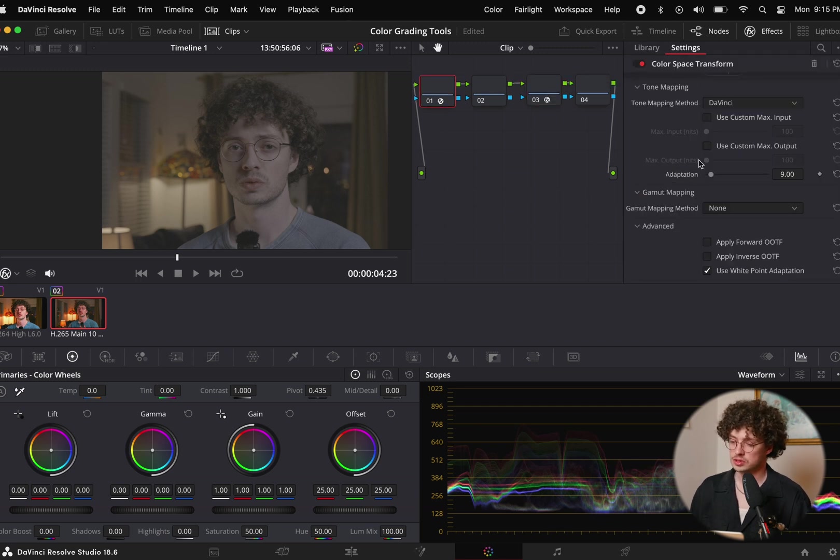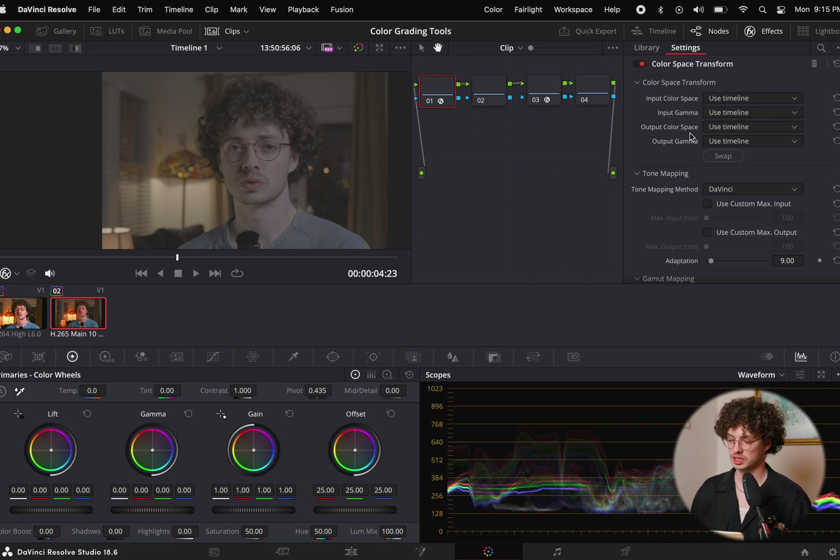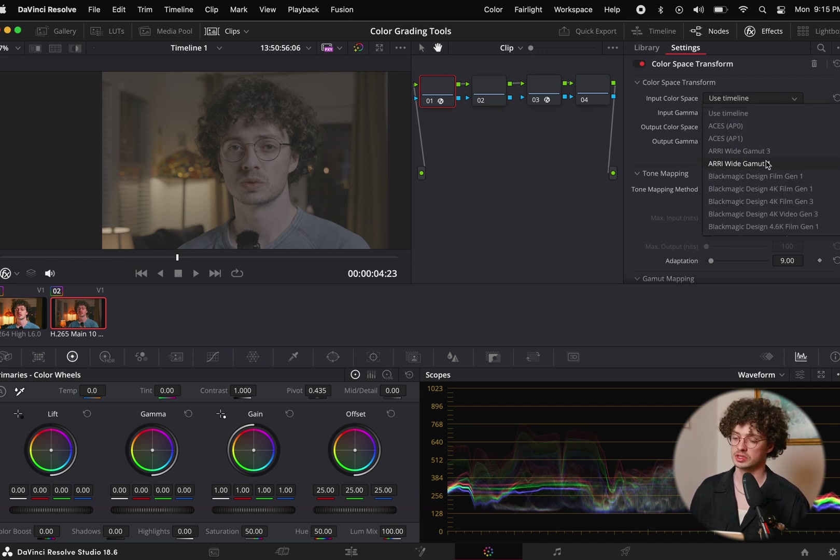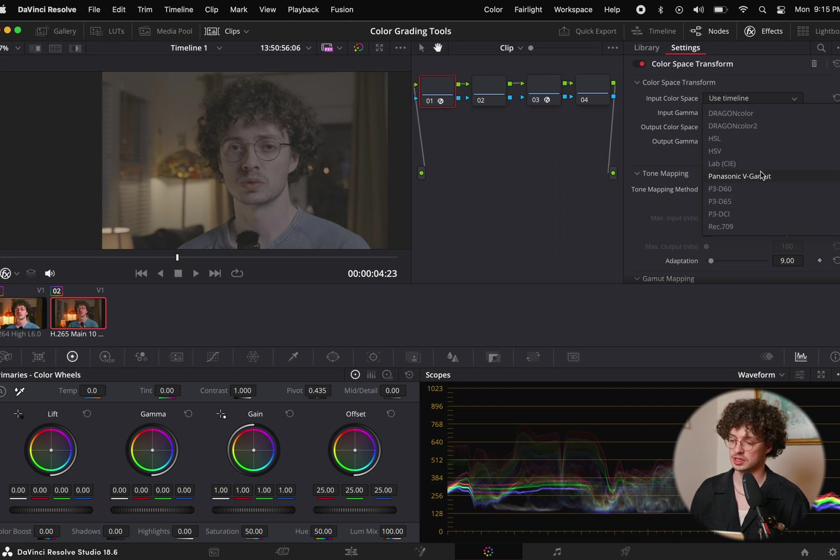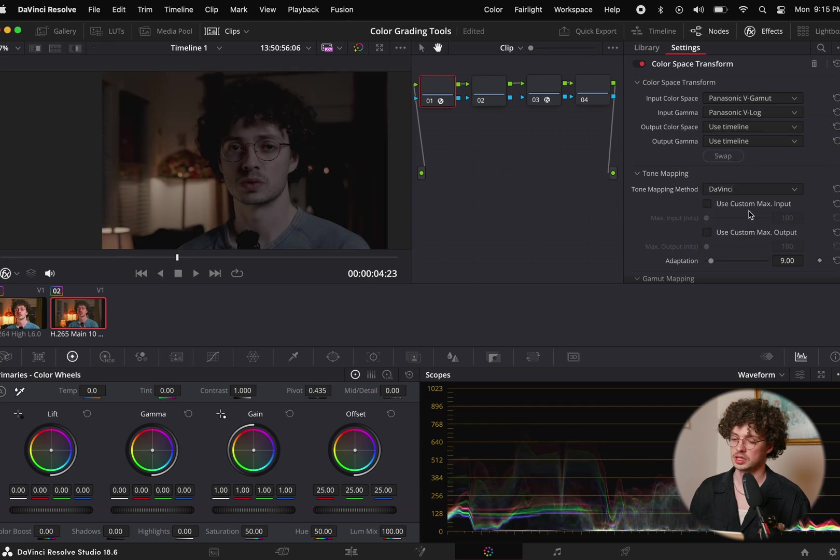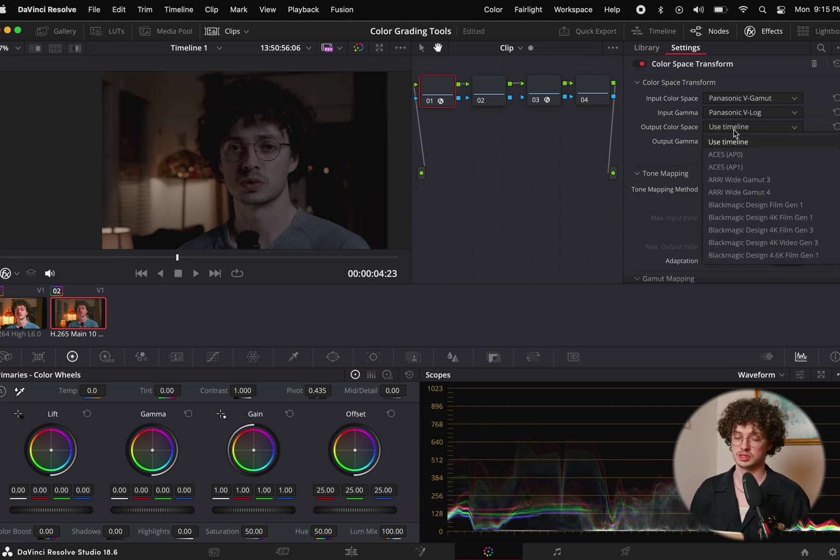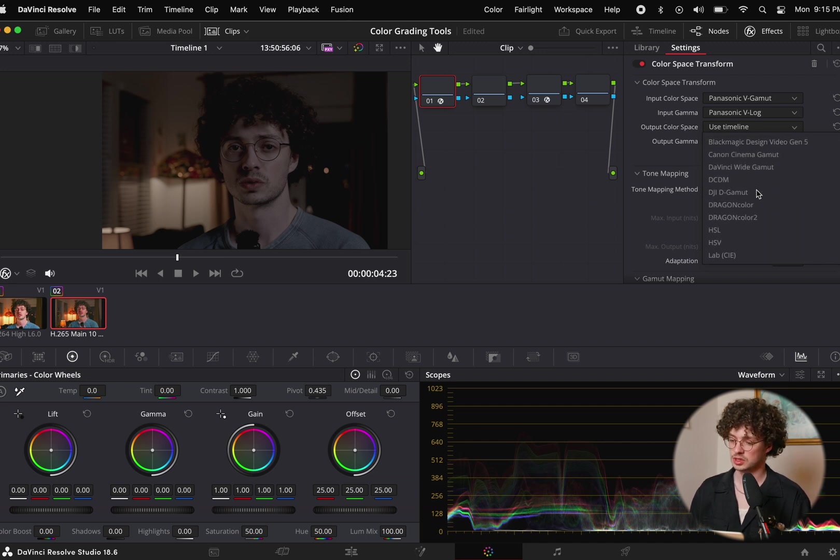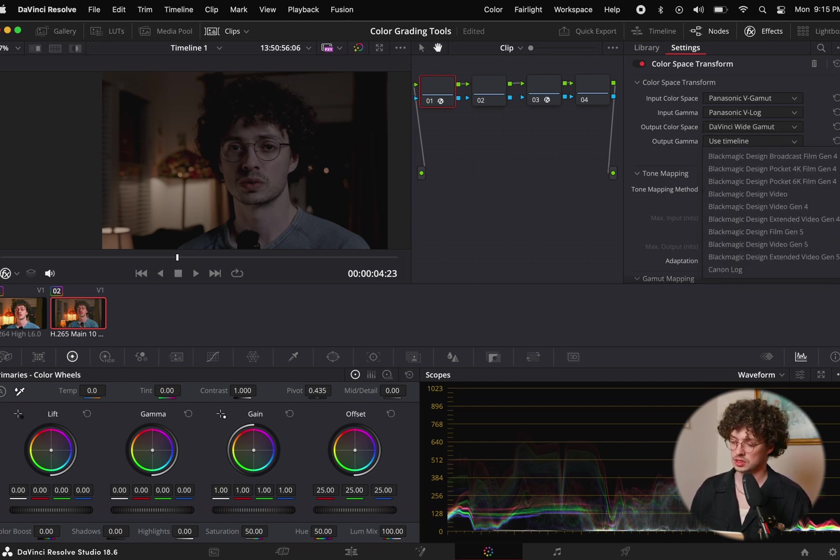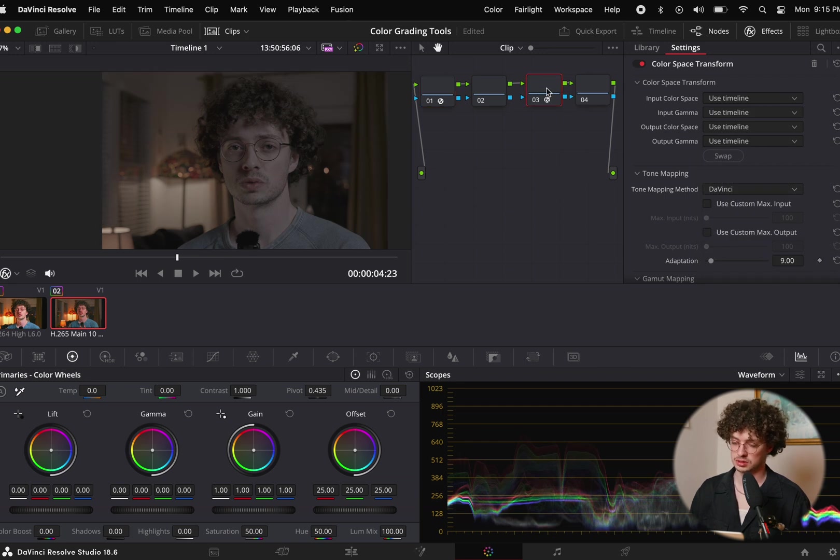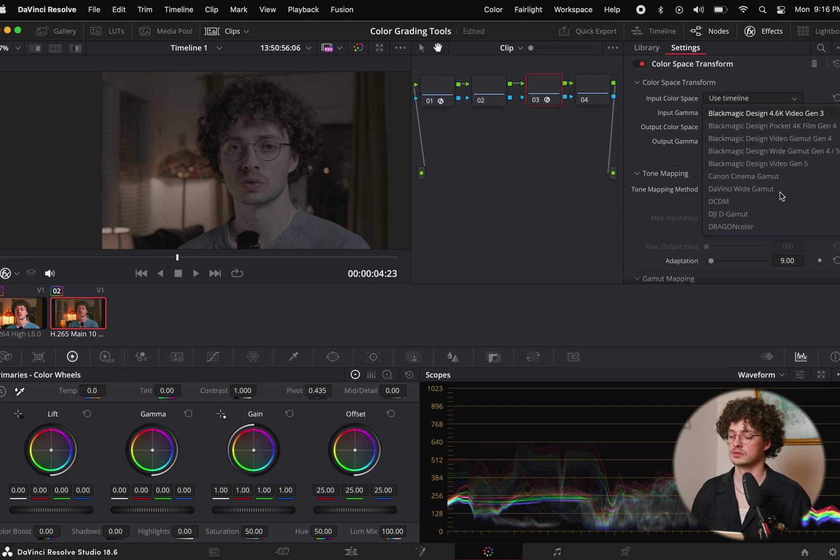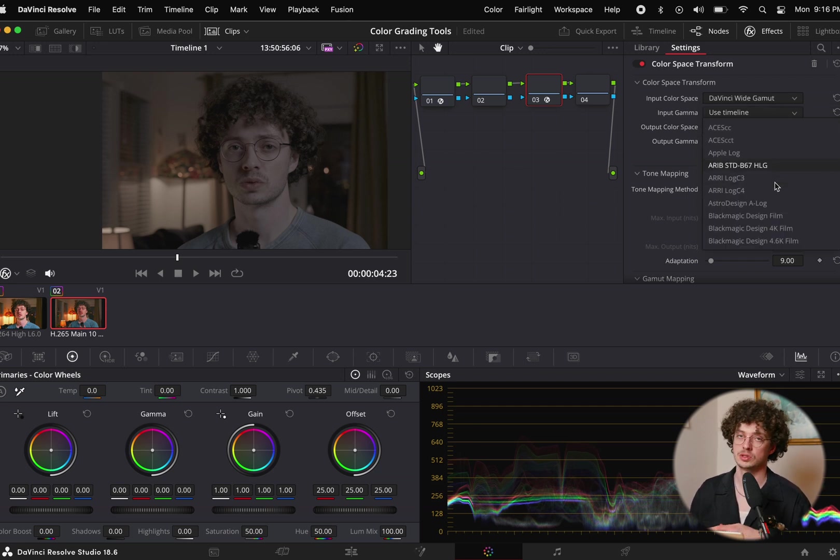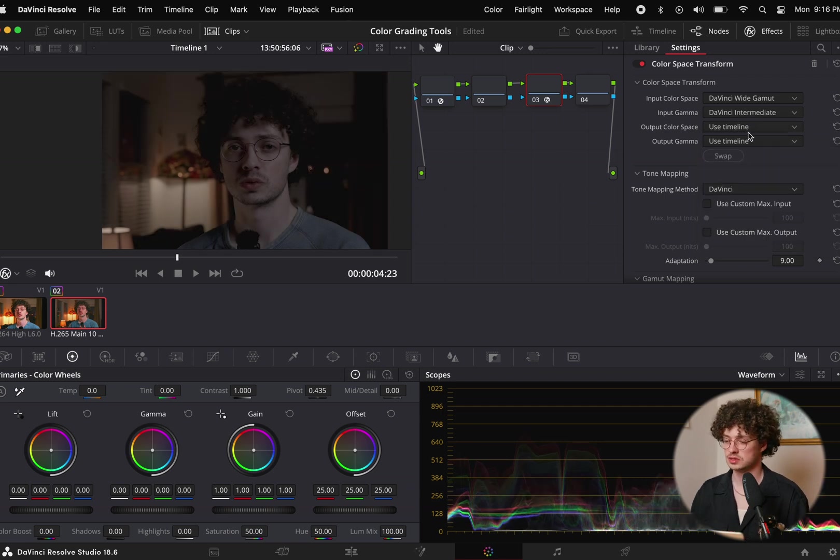Under the first node we have this input color space, input gamma, output color space, output gamma. We're going to put in our camera information in the first one, so that's Panasonic V Gamut and Panasonic V-Log. Now our footage looks kind of crazy right now, a little bit underexposed. We're going to switch it over to the DaVinci wide gamut and intermediate. We're still looking pretty log-ish so we'll go over to our third one where we're going to convert from wide gamut and intermediate into Rec.709, which is going to be our delivery color space.